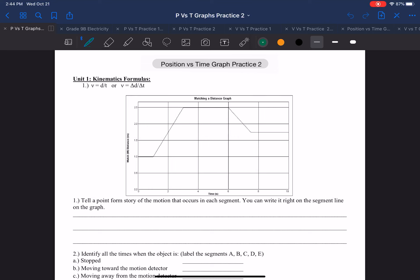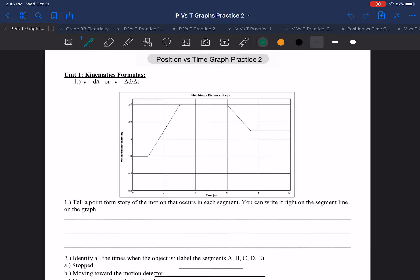Hi everyone, it's Ms. Wong here. We're going to be going over the position versus time graph practice number two. We're going to look over graph number one. I know this practice worksheet had two graphs, but we're going to make it into two separate videos again, just in case — you never know how long it might take. So, position versus time graph number one.